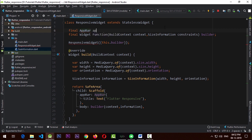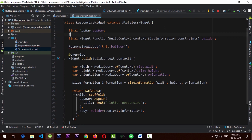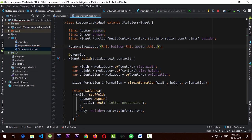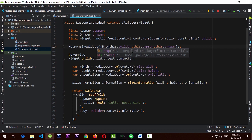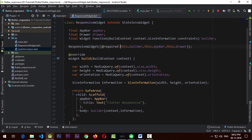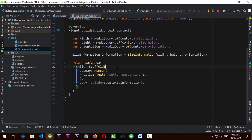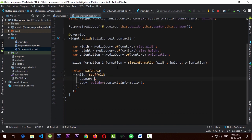Let's keep it as AppBar and name this parameter 'appBar'. We're also going to create a variable for a drawer, named 'drawer', and mention them as named parameters — 'this.appBar' and 'this.drawer' — while the builder remains a required parameter.